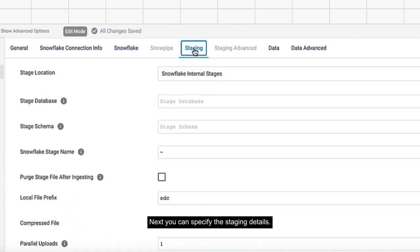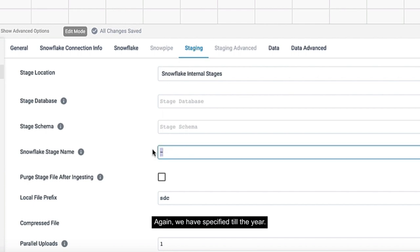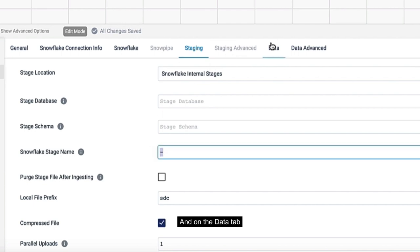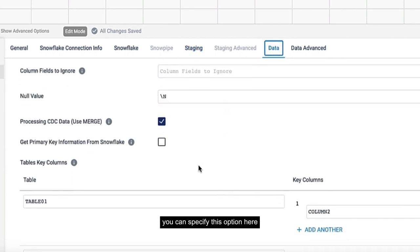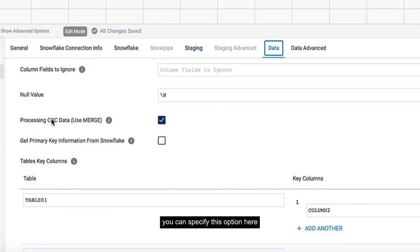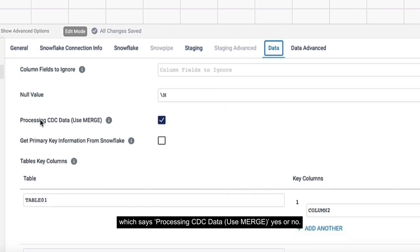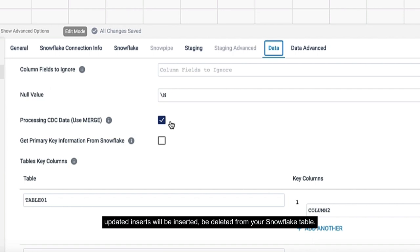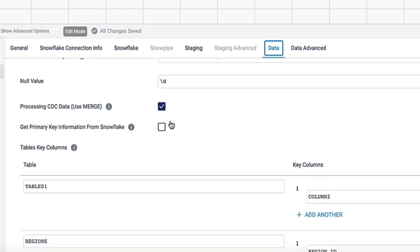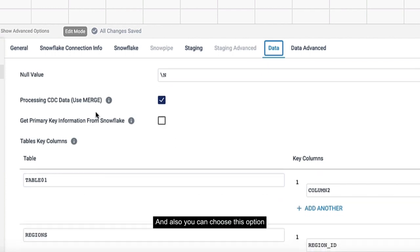Next, you can specify the staging details. We've specified a tilde here. On the data tab, you can specify this option which says processing CDC data, use merge, yes or no. If you use this, then updates will be automatically updated, inserts will be inserted, deletes will be deleted from your Snowflake table.